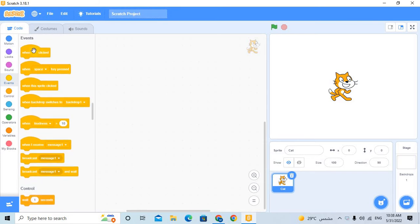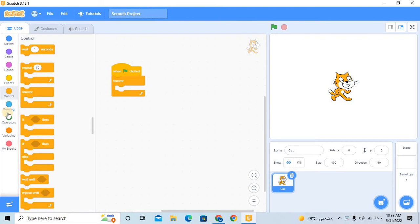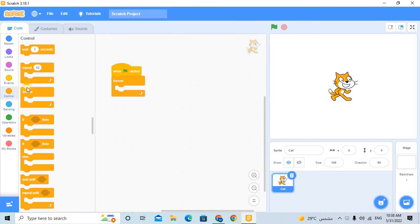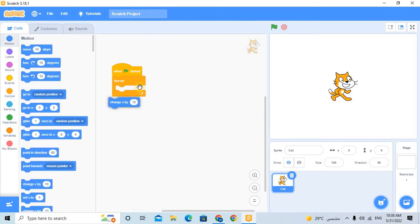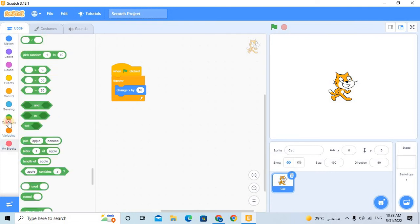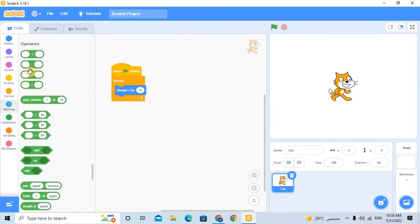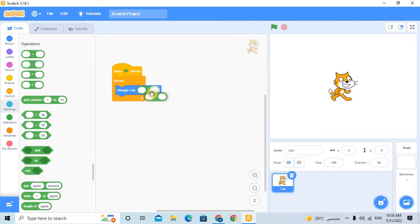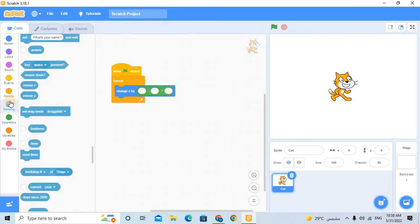So there is another way that is so good and it is better. You can put when green flag clicked, forever, and change the x by this by block, and then put the minus block.